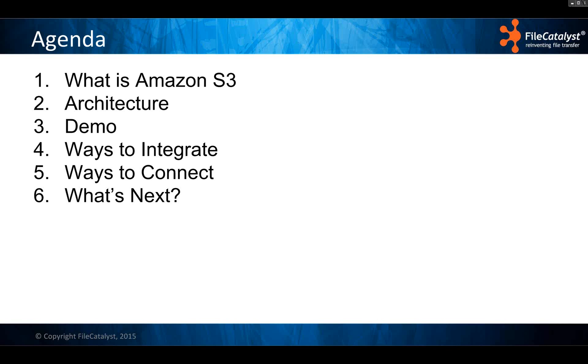At the end we'll have time for some questions. Just type your questions into the questions area in the GoToWebinar box — it should be on your right-hand side.